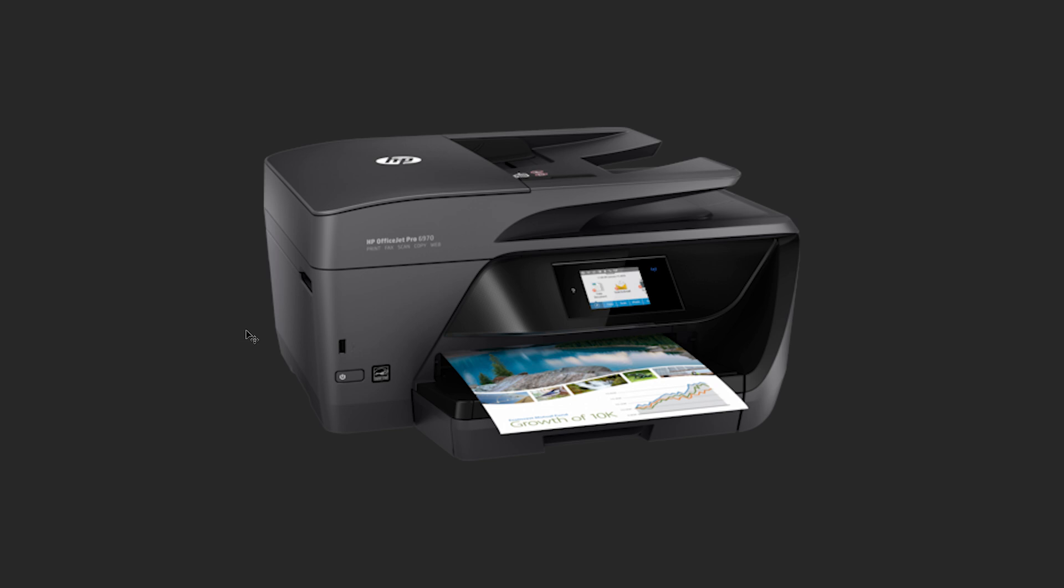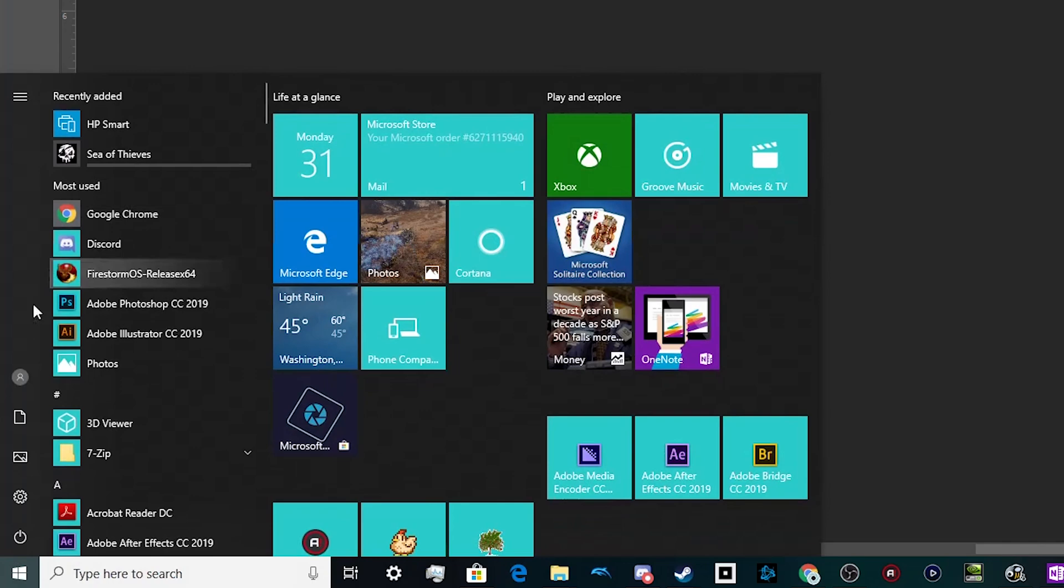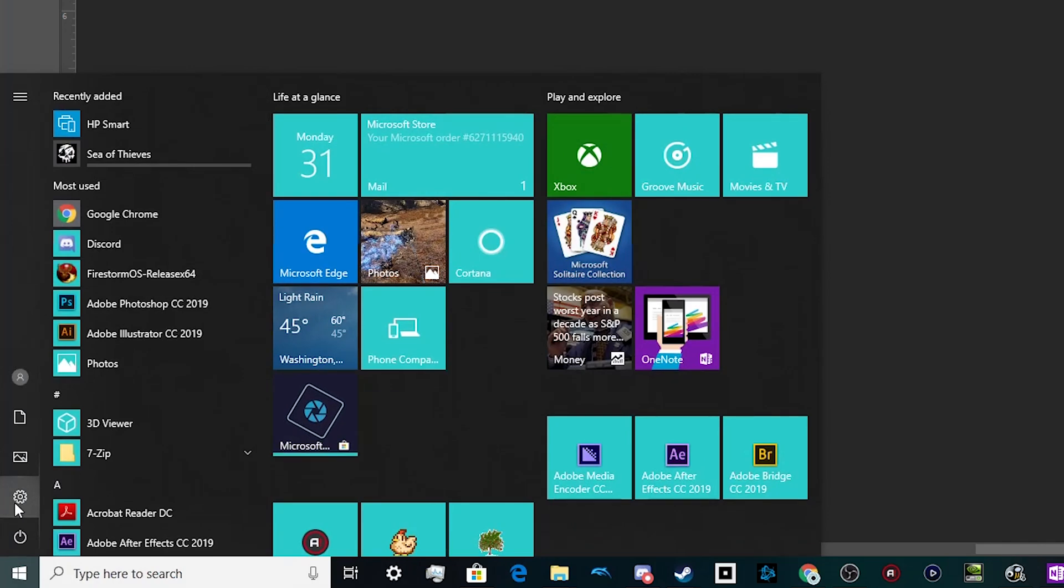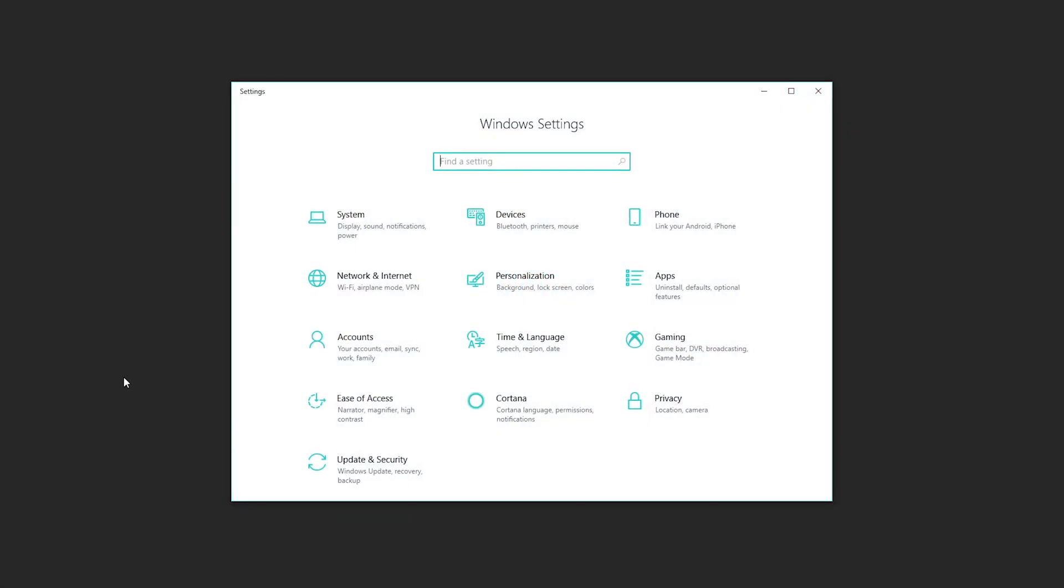In order to get these added to your computer, you're going to want to go down to the start menu in the lower left-hand corner and find this little gear down here. This accesses your computer's Windows settings.